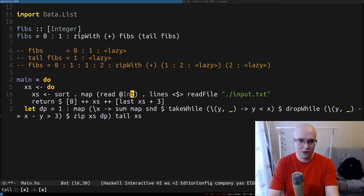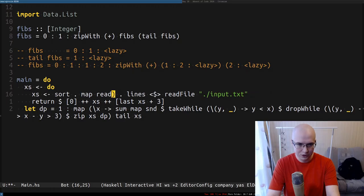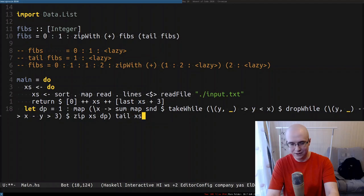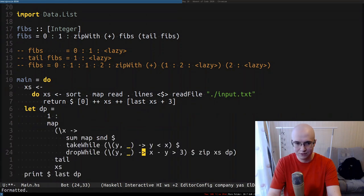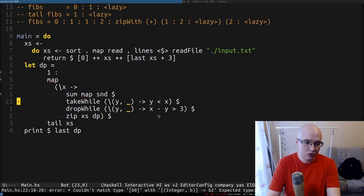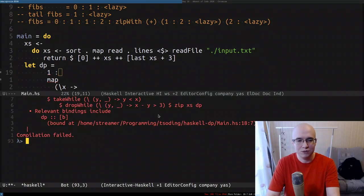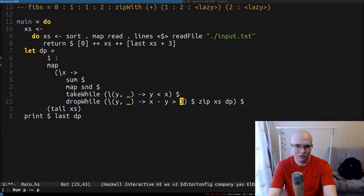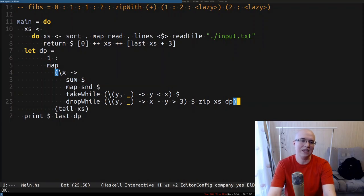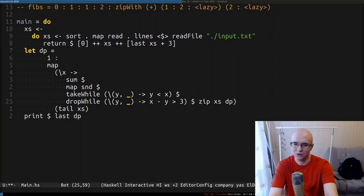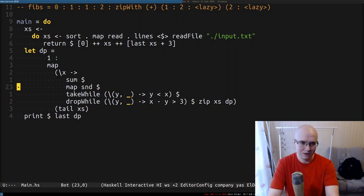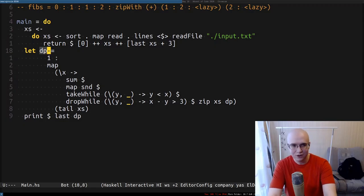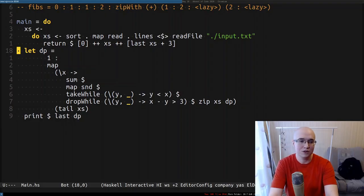That is it, believe it or not. Interestingly, we don't need the type application anymore because from the code Haskell can derive the type. After that, we print the last element of dp, which is our solution. Let me quickly format everything — and that should work. It didn't compile at first because of a dollar sign issue, but after fixing that we have a dp that calculates itself in terms of itself.